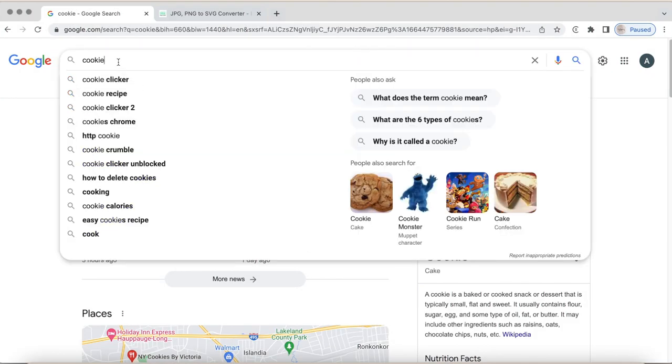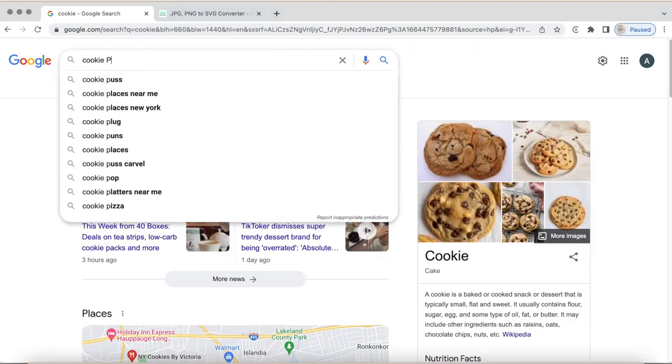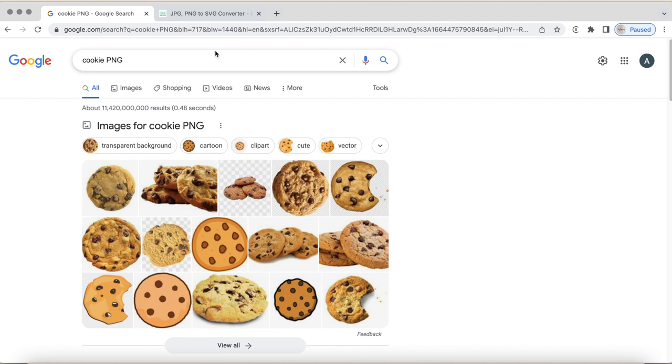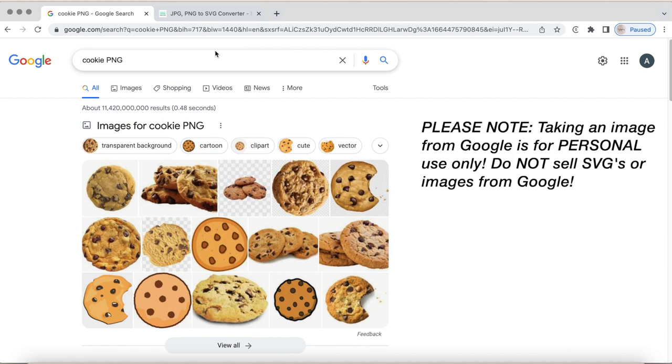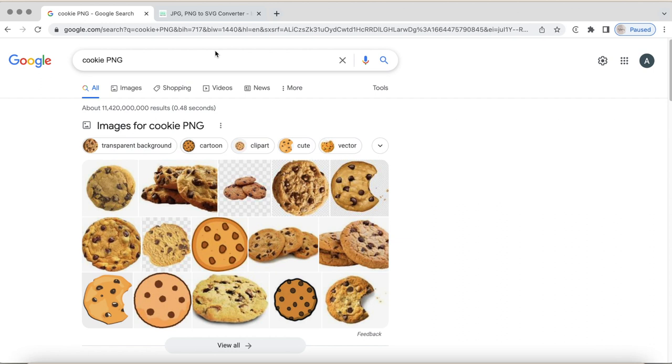So the first step is to find your image. Now what I like to do is use the lovely search engine Google and type in whatever image you want to look up. Now fair warning that this is a personal use kind of thing. So if you are looking to sell products, you cannot just Google an image and save it to your computer and sell that because you do not have the rights to that.